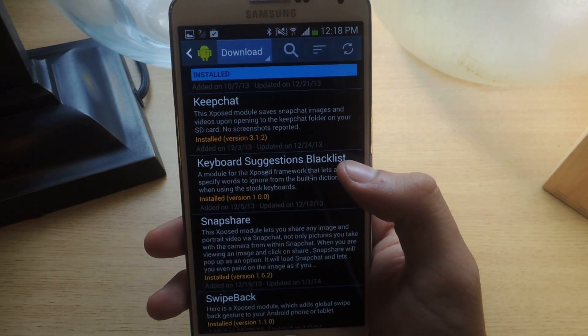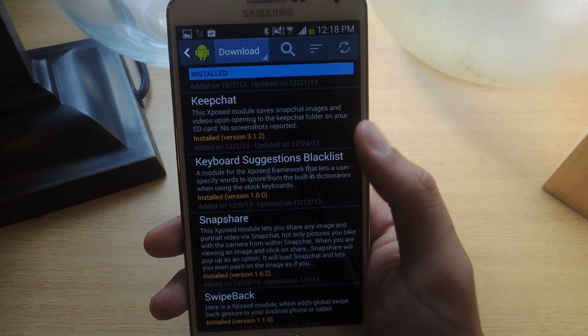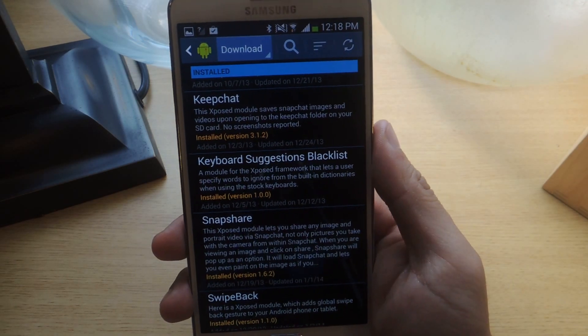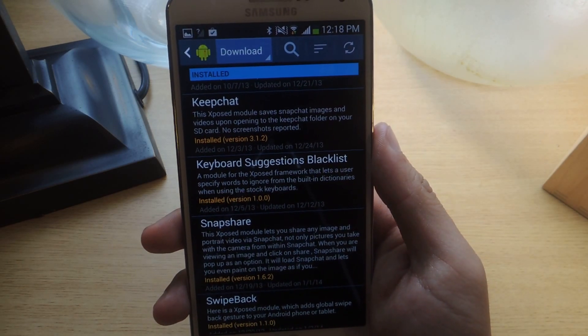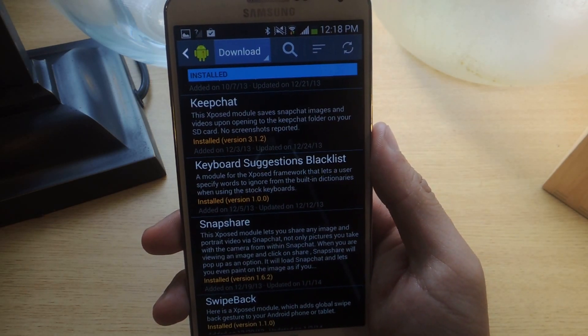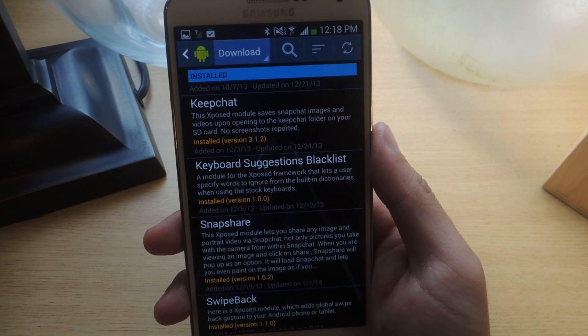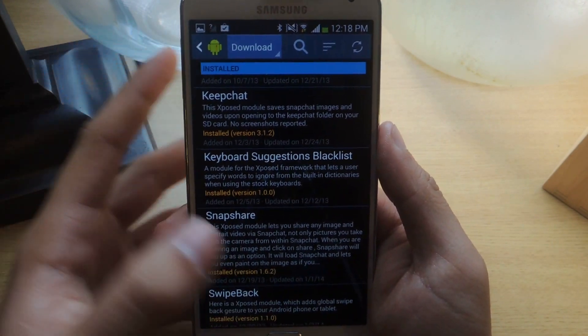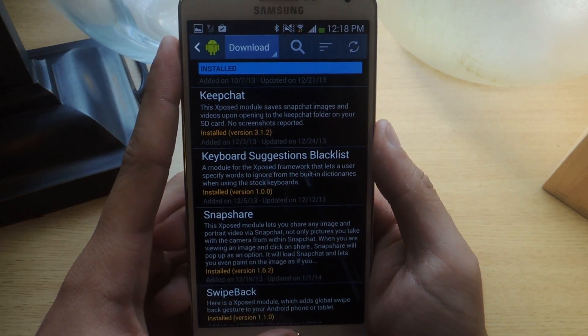There's a note that this only works for the Google Keyboard. So for the Note 3, usually the Samsung keyboard is used, so you'll have to switch over to the Google Keyboard because it only works for the Google Keyboard.